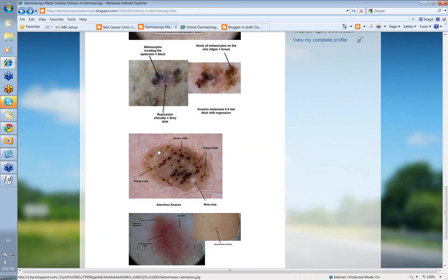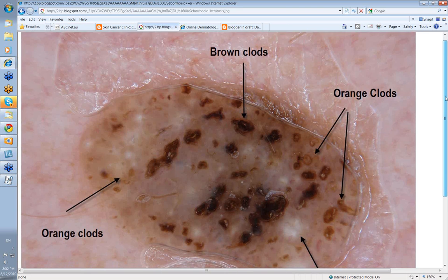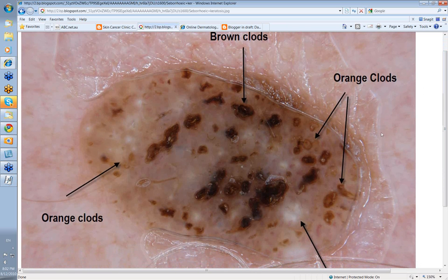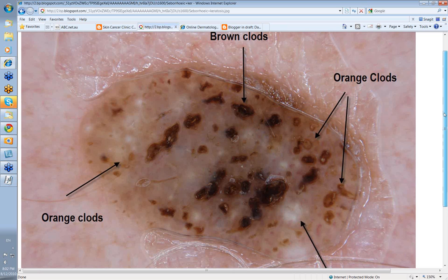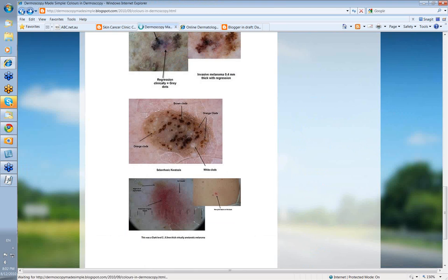What about some of those other colors — yellow and orange? This lesion is a seborrheic keratosis. You can see what we call orange clods, very typical of seborrheic keratosis. There are some brown clods as well, and these white clods — these were milia or milia-like cysts, retained keratin high up in the epidermis. So these are some of the colors you can see in a seborrheic keratosis: yellows, orange, and sometimes white milia.